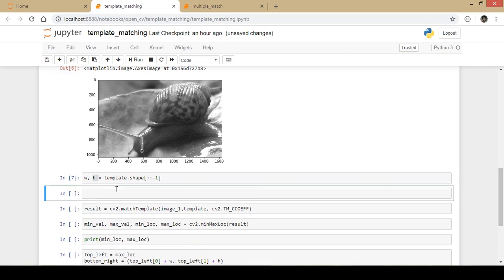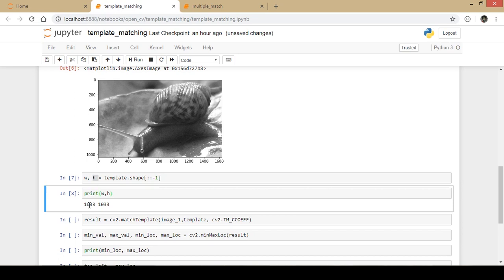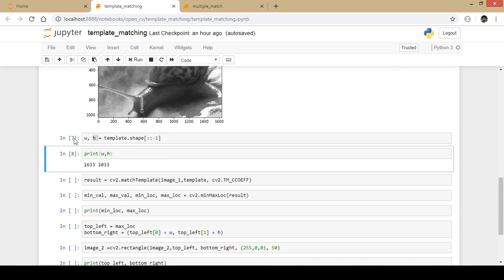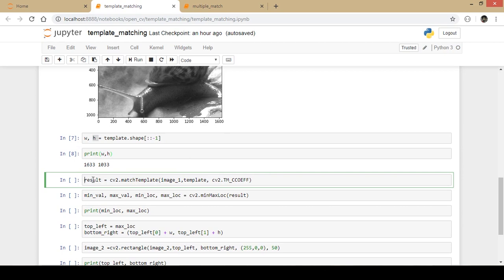I print out the width and height of the template. The width of this image is around 1600 and the height is around 1033. Next comes the real part — template matching. We use the matchTemplate function of OpenCV, where the first argument is the original grayscale image and the second argument is the template.